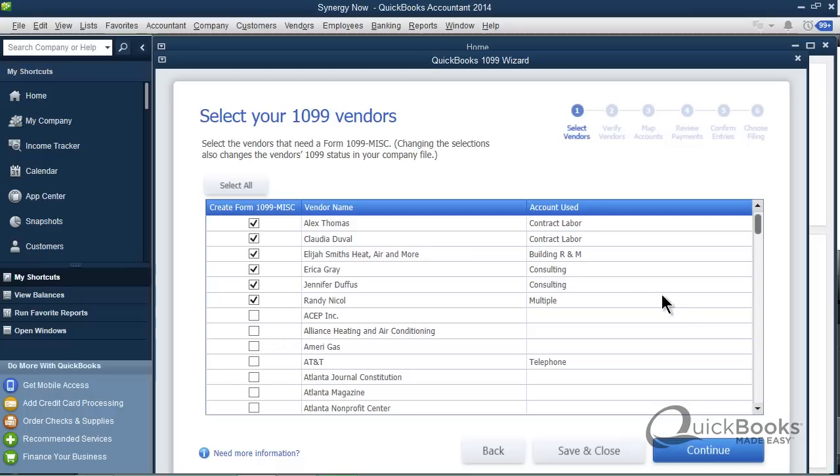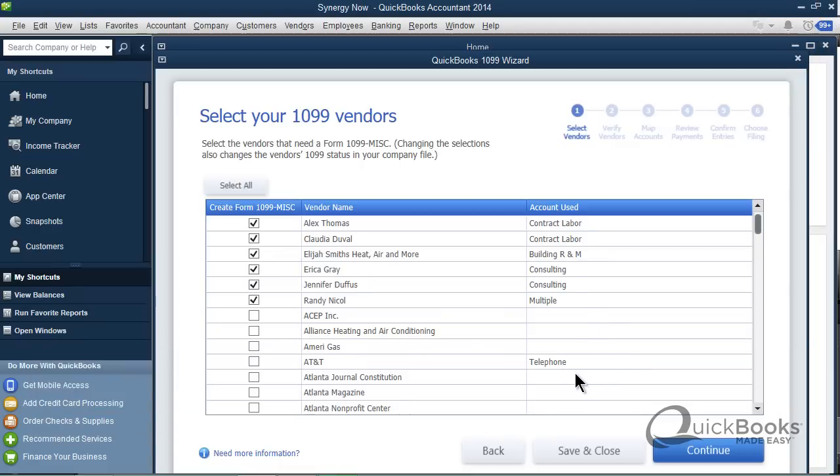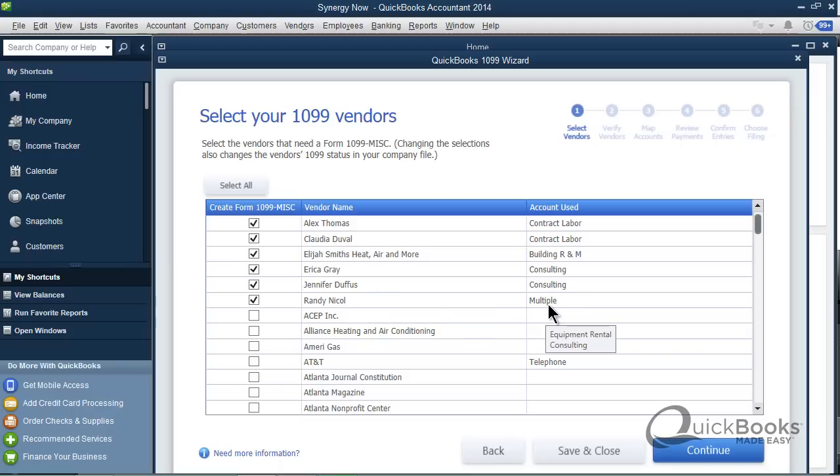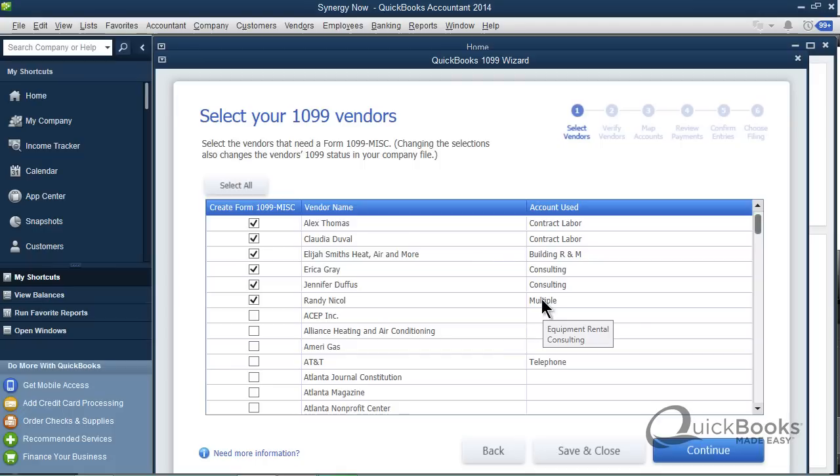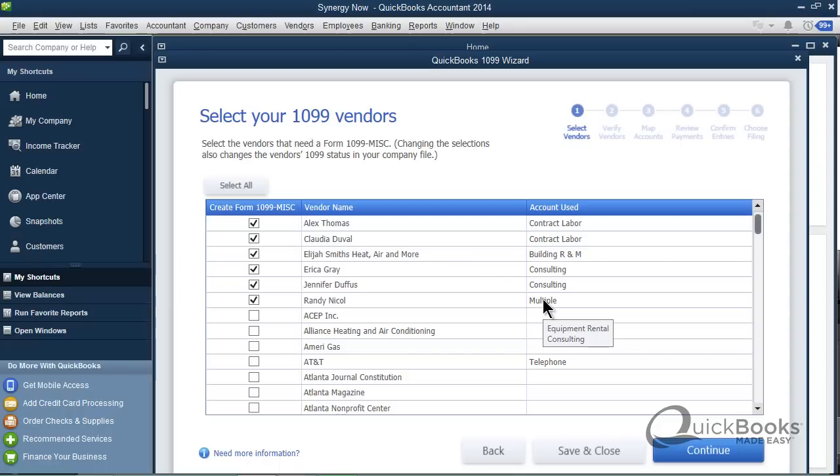So now QuickBooks tries to help you by telling you which expense accounts are the accounts that these vendors get pointed to. So all of Alex's checks get pointed to contract labor. So it kind of helps you decide who should get a 1099. AT&T, their checks go to telephone expense, that shouldn't be on the 1099. So pretty much services should be on the 1099, products should not.